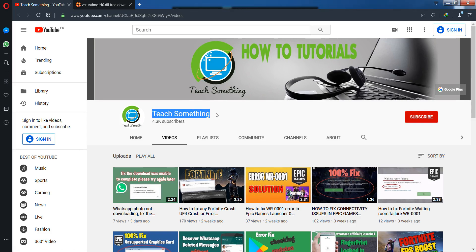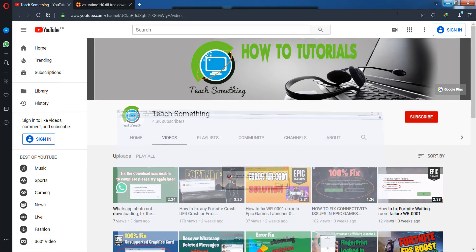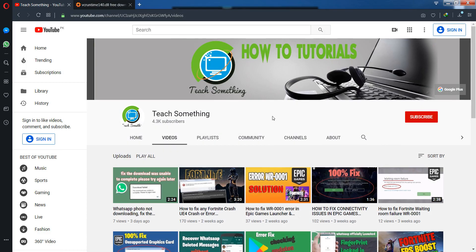Hello guys, welcome to my channel Teach Something. In this video tutorial I will show you how to fix the vcruntime140.dll error. So how to fix this type of error? Let's start.